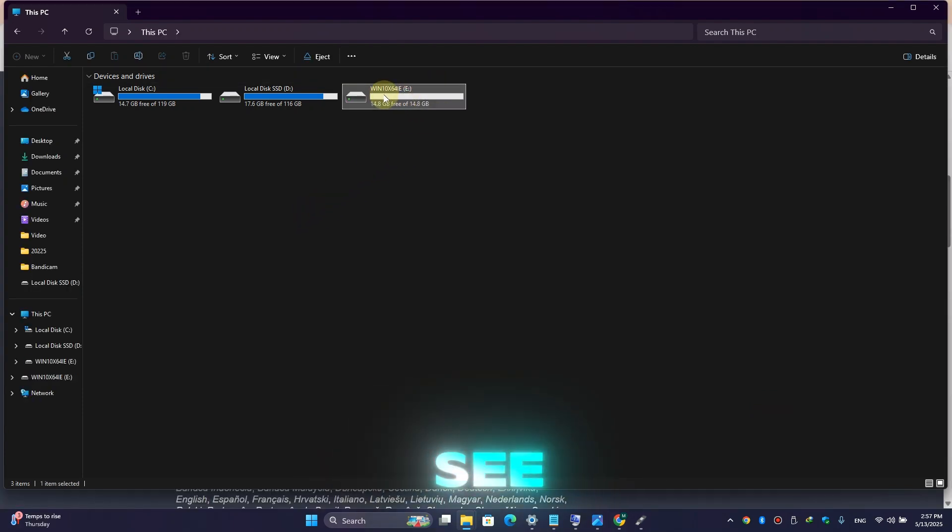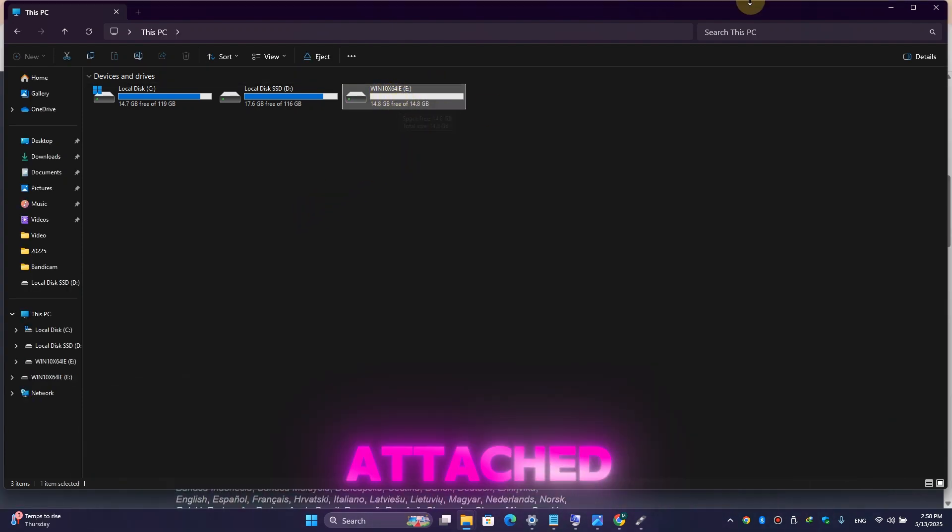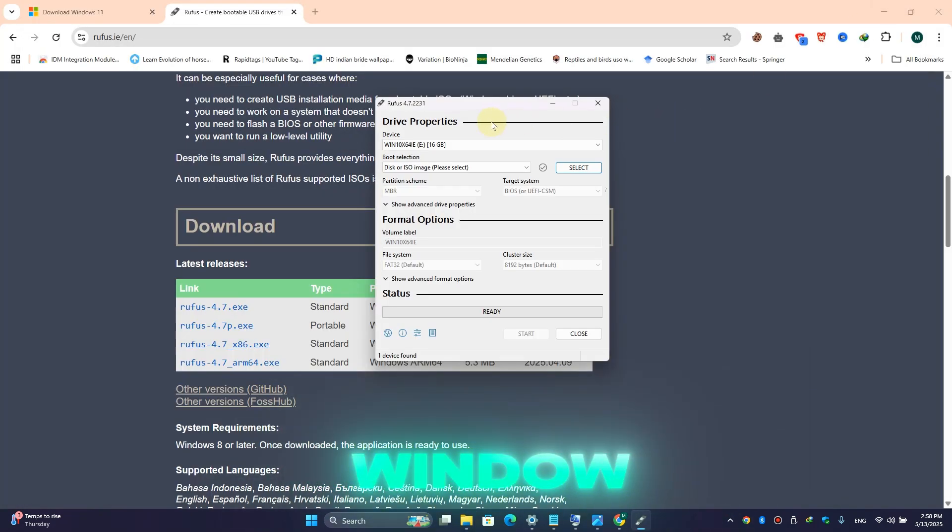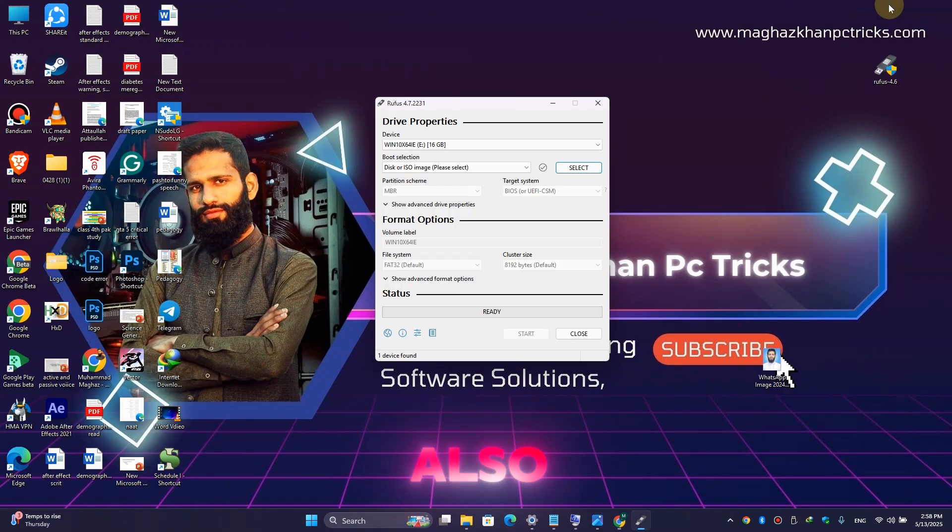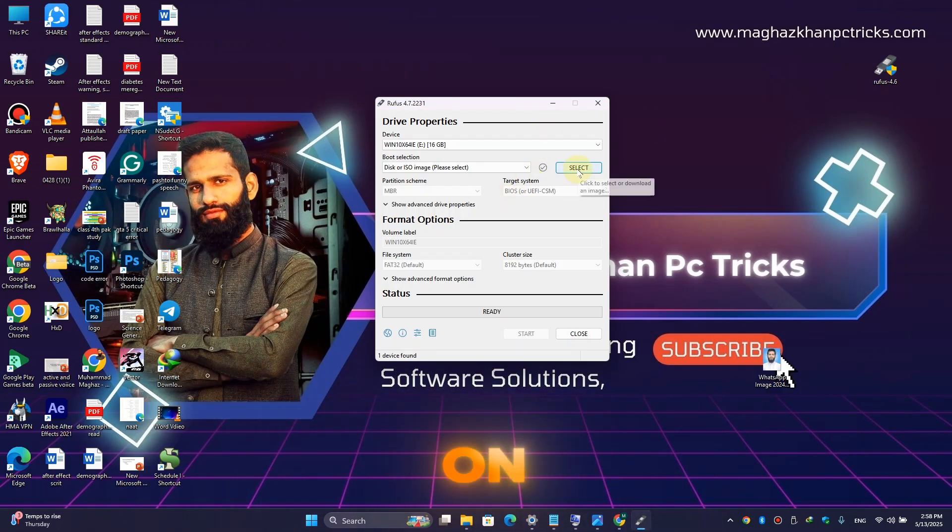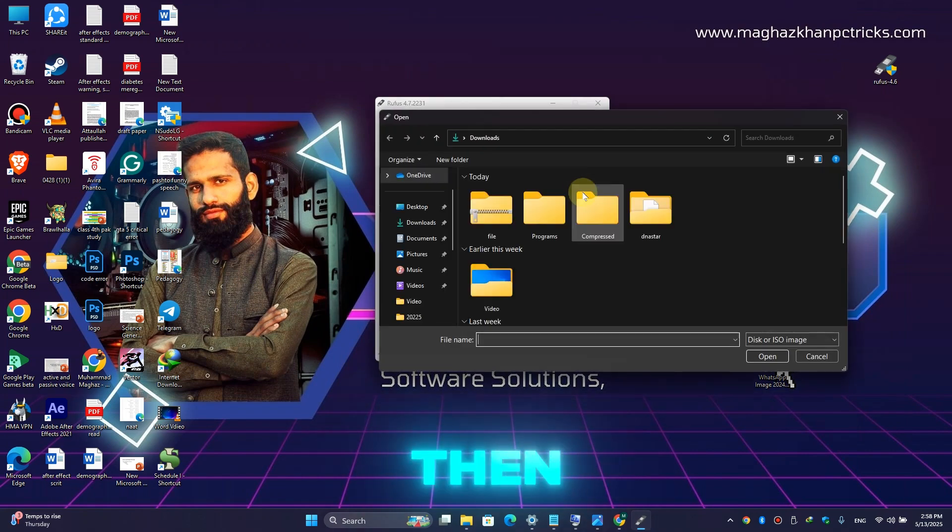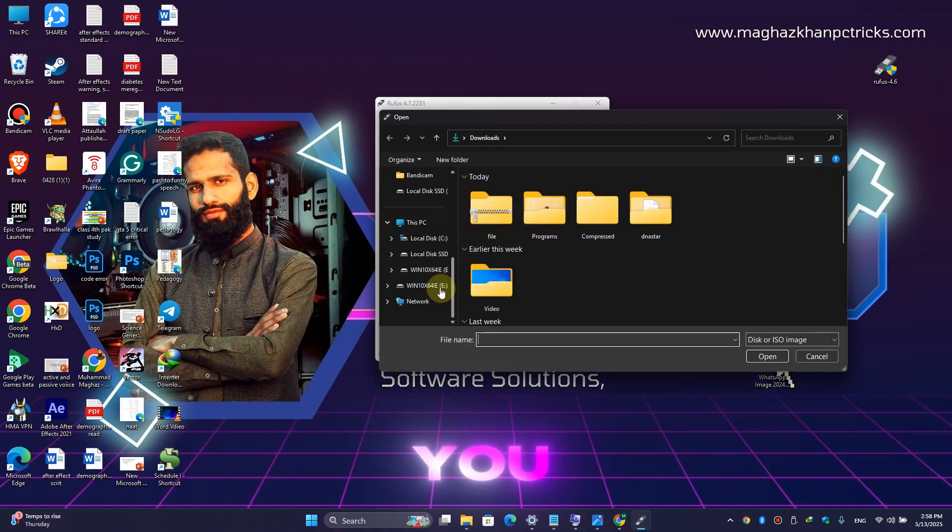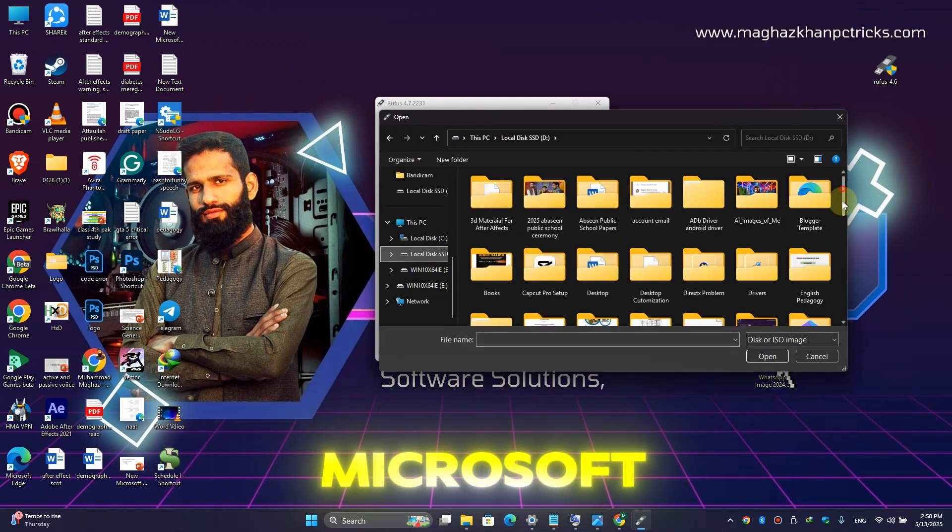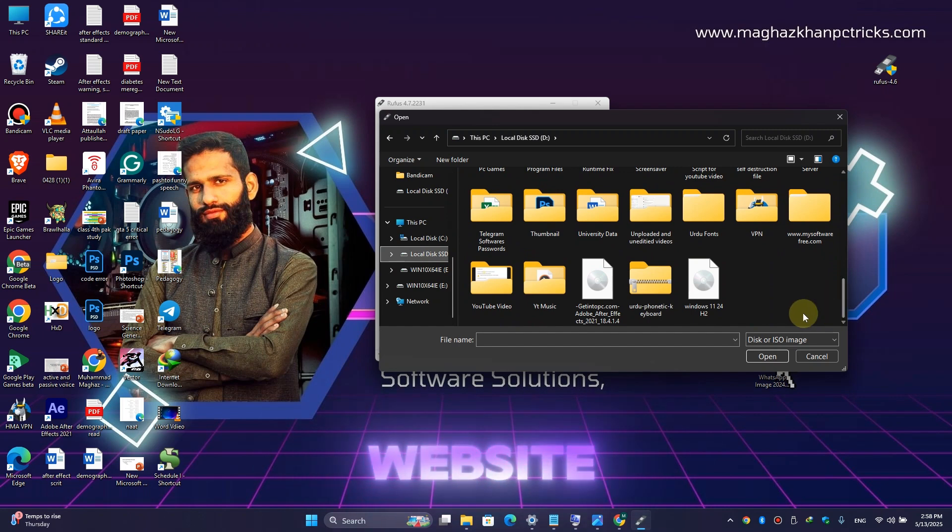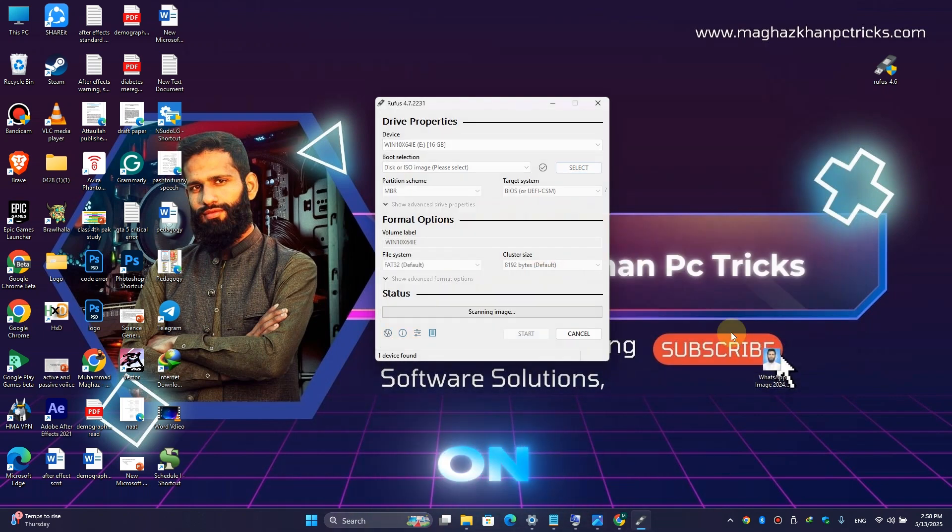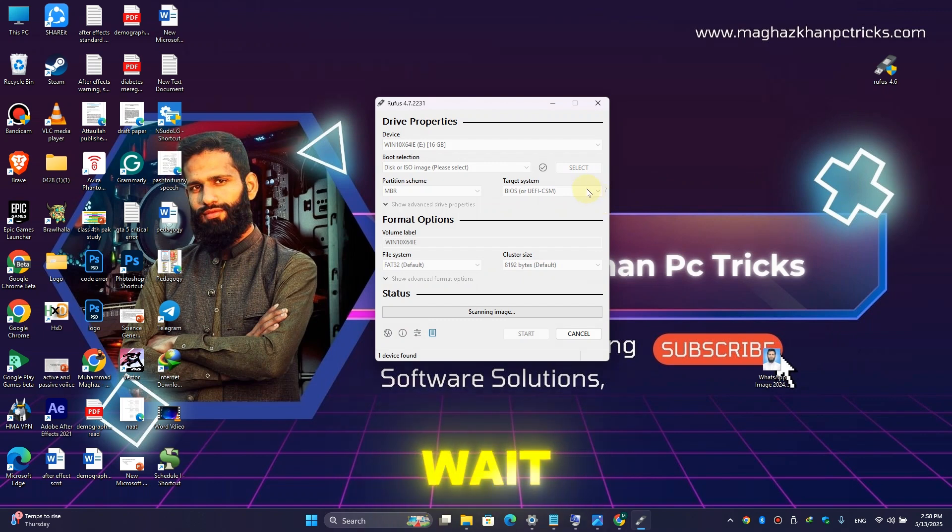Now minimize this window, also minimize this window. Here click on Select and then select the ISO file that you downloaded from the Microsoft official website. Here you can see Windows 11 24H2, then simply click on Open and wait a little bit for the scanning of this image.